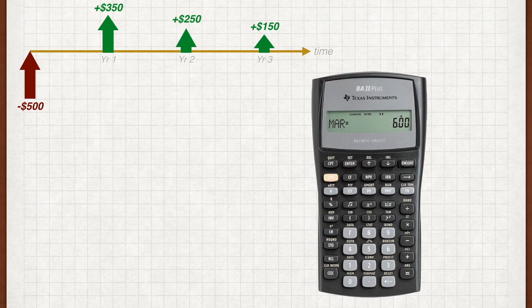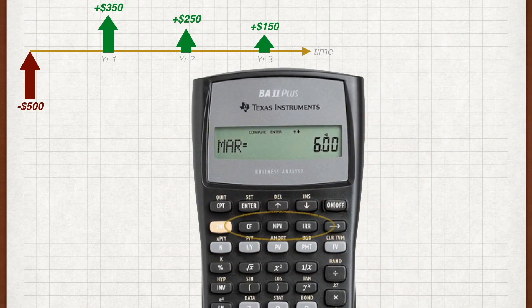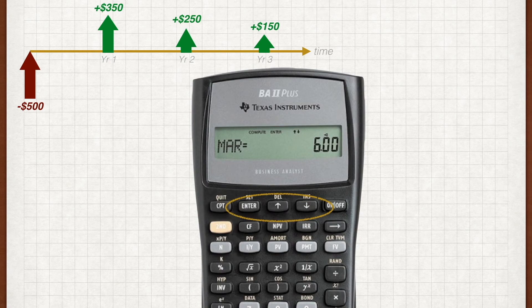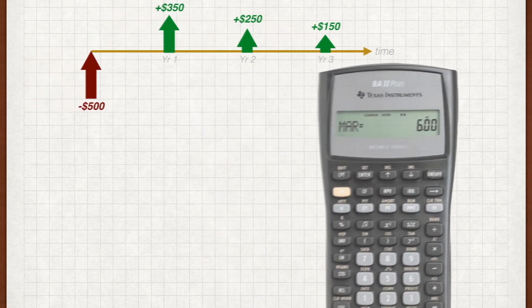Let's first get familiarised with these functions. Take out your calculator and study the second row. You'll see the CF, NPV and IRR keys. These are the function keys that we'll be using. On the row above, you'll see supporting function keys that'll help you to key in the cash flows in sequence. Proceed through the following steps with your calculator.